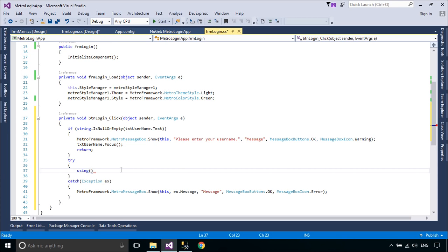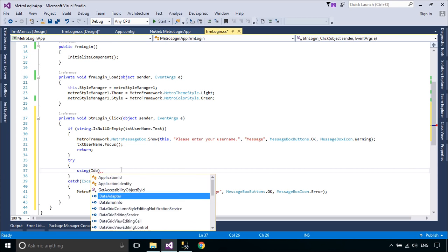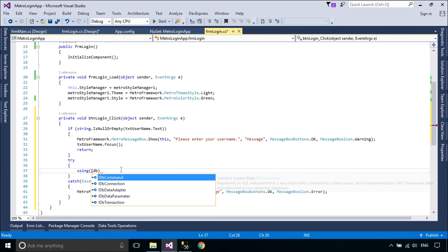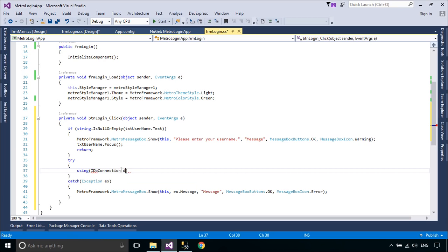The IDbConnection interface enables an inheriting class to implement a connection class, which represents a unique session with a data source.